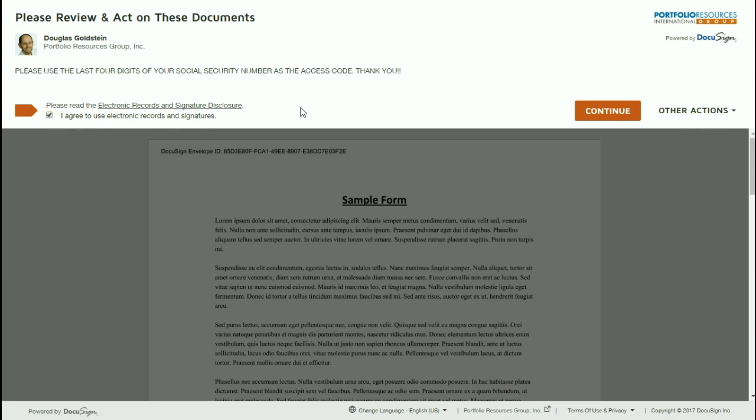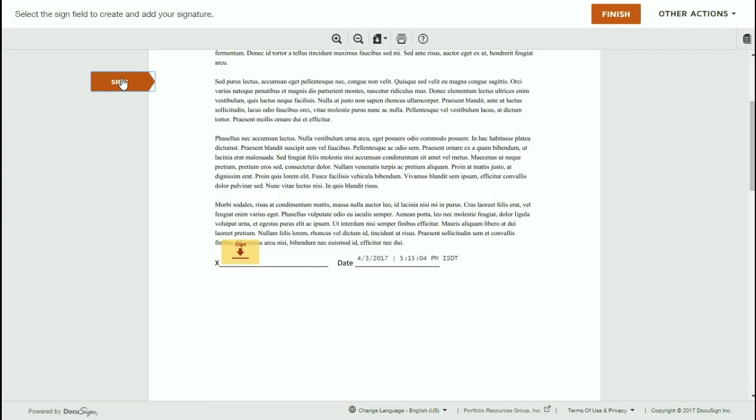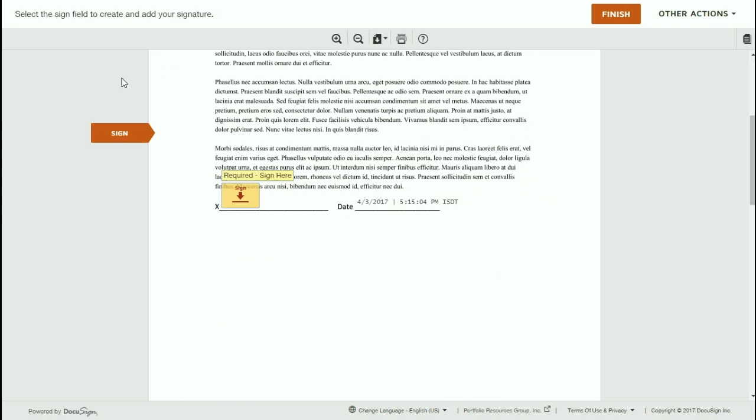you'll be able to then click Continue and then get started. In the upper left side of your screen, you're going to see a Start button. So go ahead and click on that and once you click on that, it's going to bring you to the first Sign Here flag, a little yellow flag.